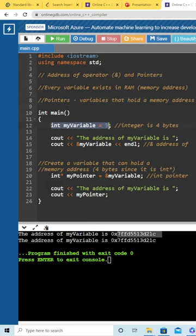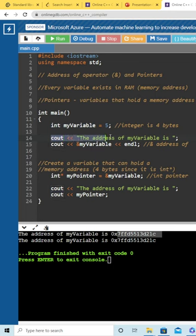So here we have a standard integer called myVariable, and I initialized it with the value 5. As we know, integers are 4 bytes. Let's continue.